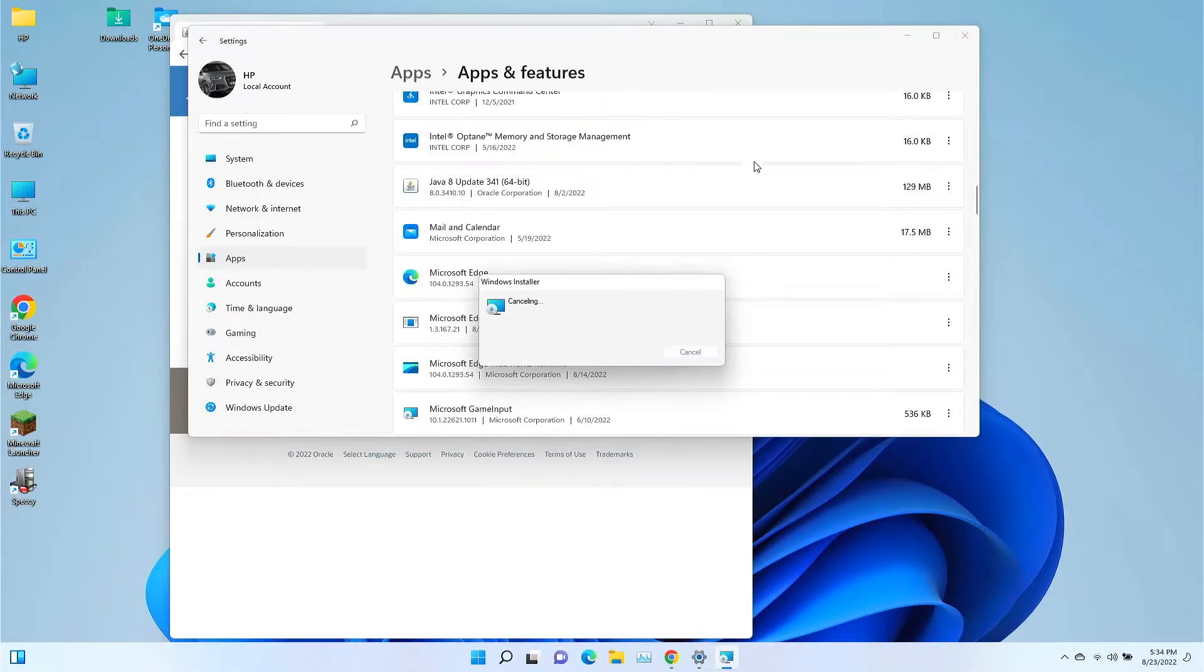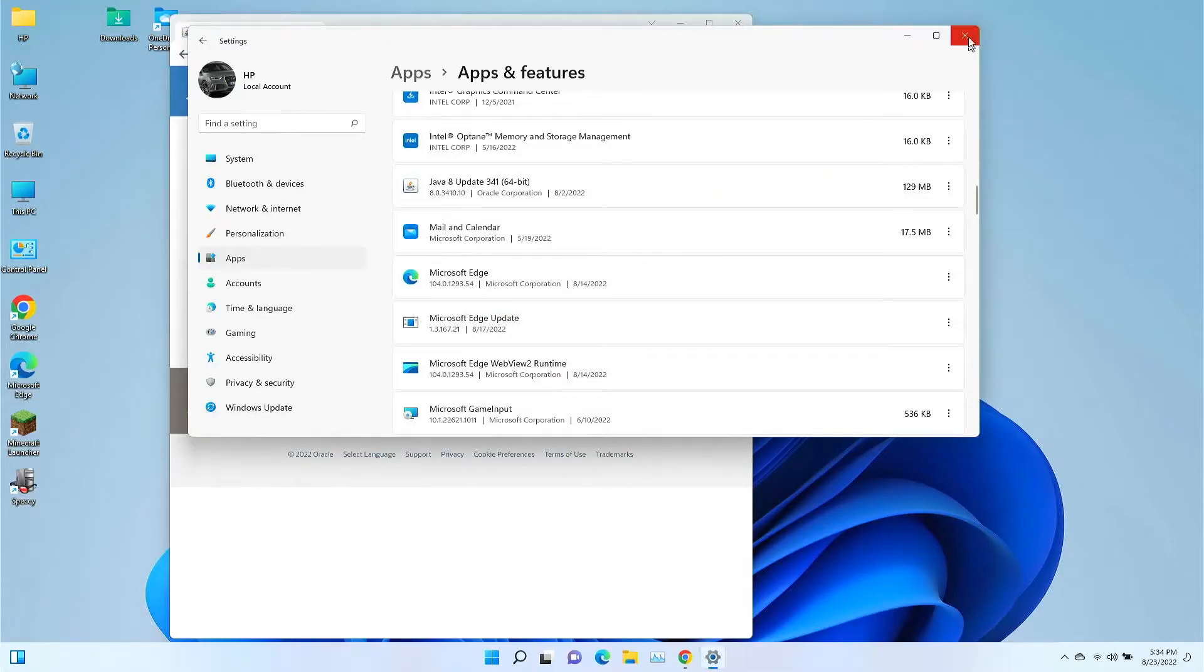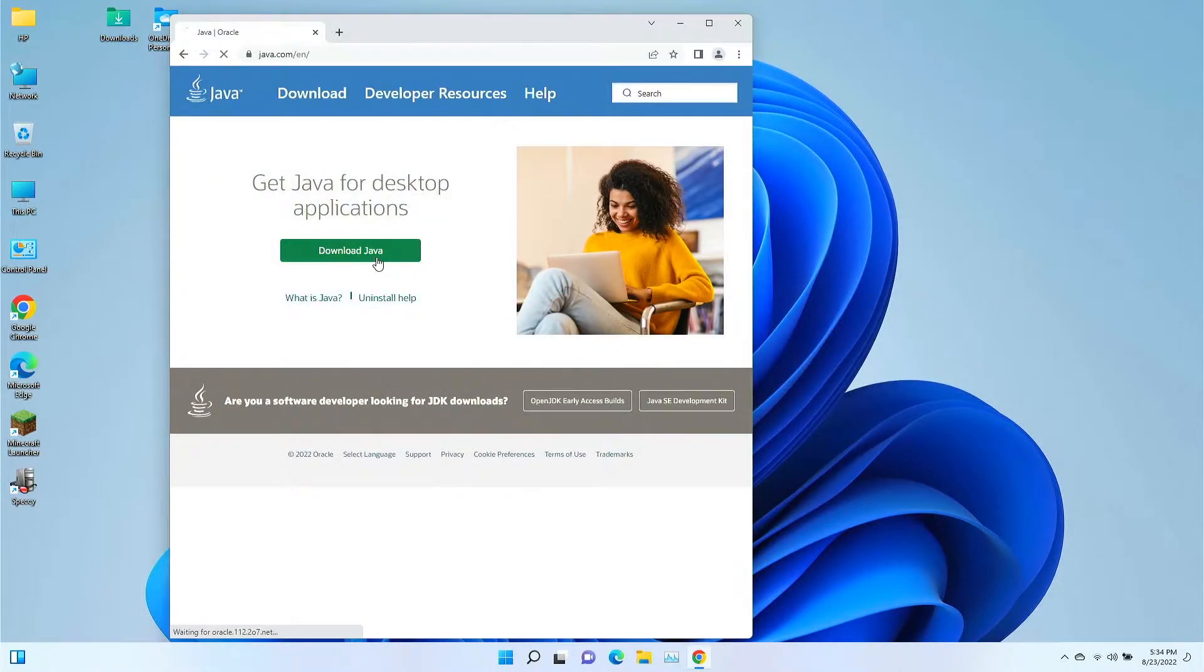Now, we don't necessarily have to do that if we're not having a problem, and what I'd recommend for most people is just to install over the version you have anyway. So, that's what we're going to do here is we're going to go ahead and download Java.